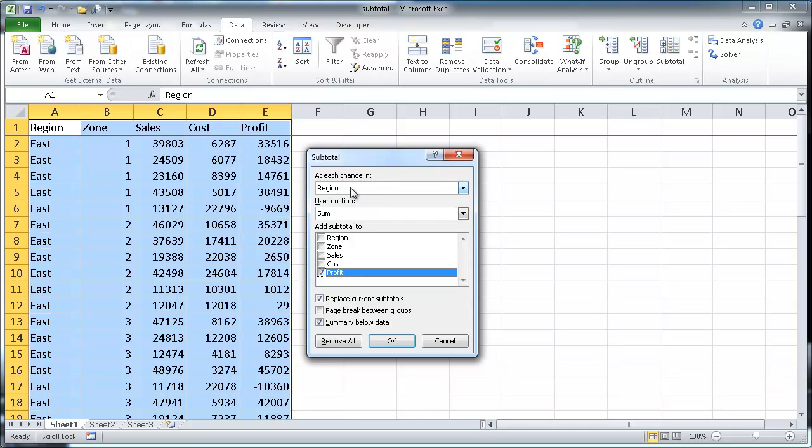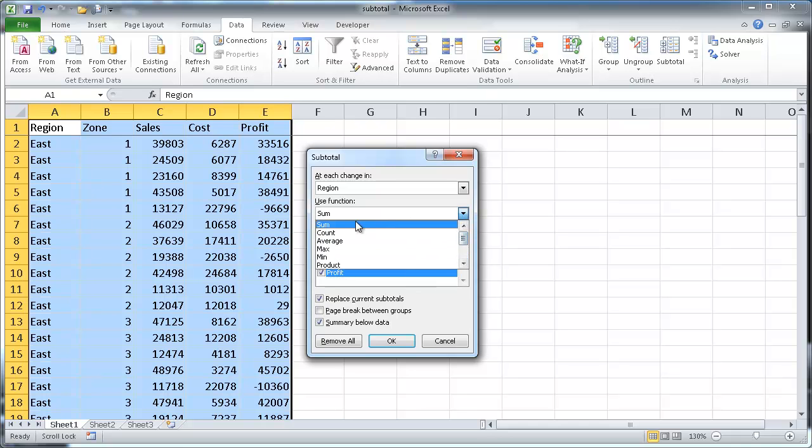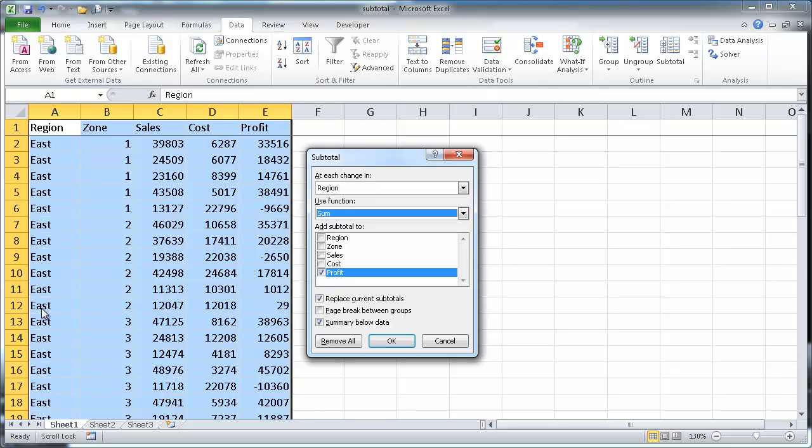So the first one I want to subtotal is region. And I want to have it sum. Now the subtotal feature allows you different functions. There's about 11 functions that we can use, but we're going to just use the sum function. And at every change in the region, so it's going to go east, east, east, east, and then at the change, when it goes and it sees something new, which would probably be north, it's going to create a subtotal for that one. So basically now we've got our subtotal based on the profit, and we click OK.